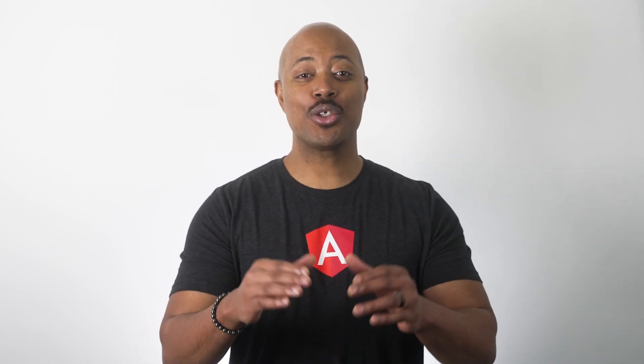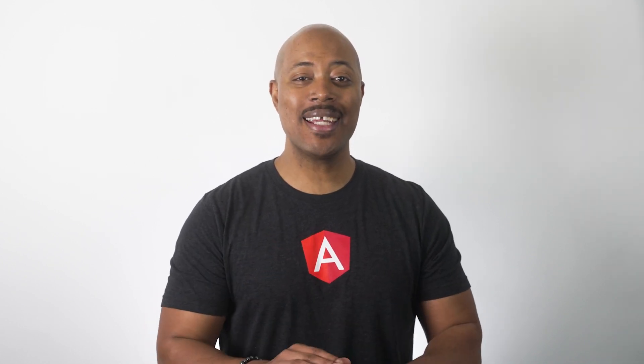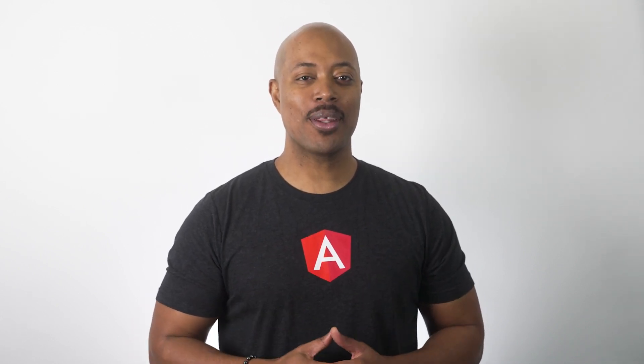But before we do that, let's take a moment to discuss pacing. We're going to go through a lot of steps during our time together through this course. So I would encourage you to pause this video at any time, get caught up, and then resume the video when you are ready. Please, take all the time that you need.